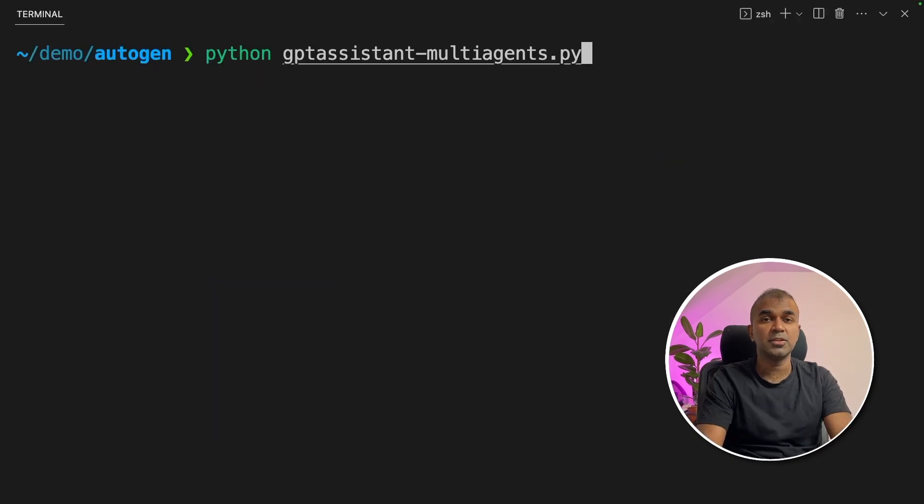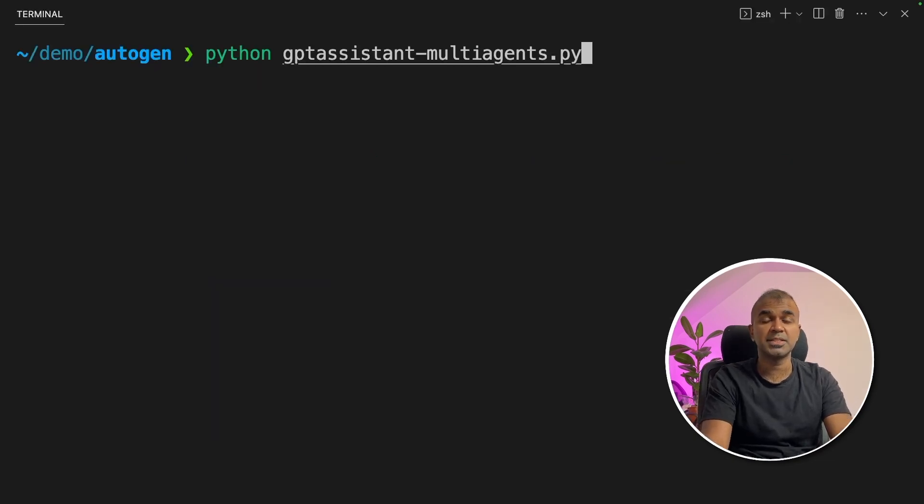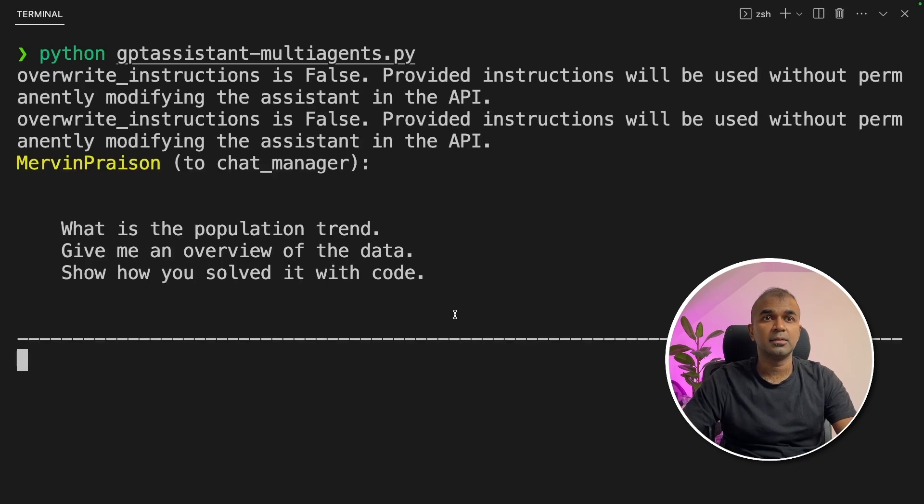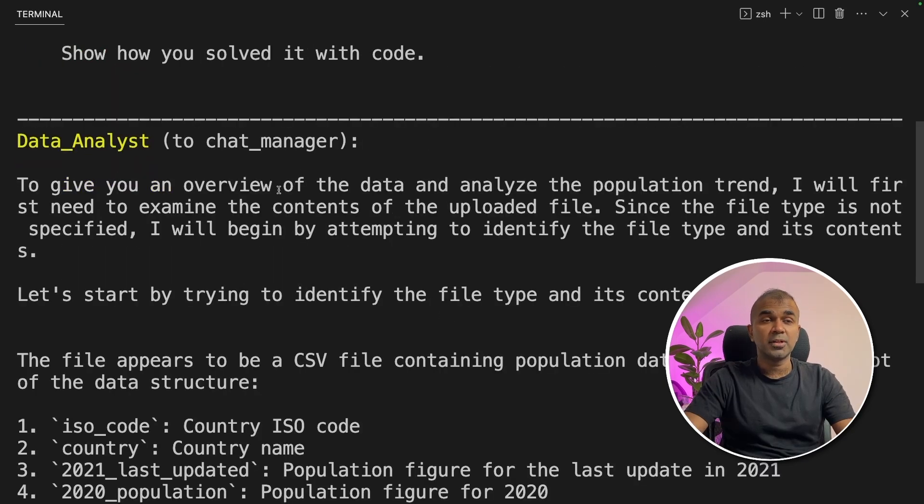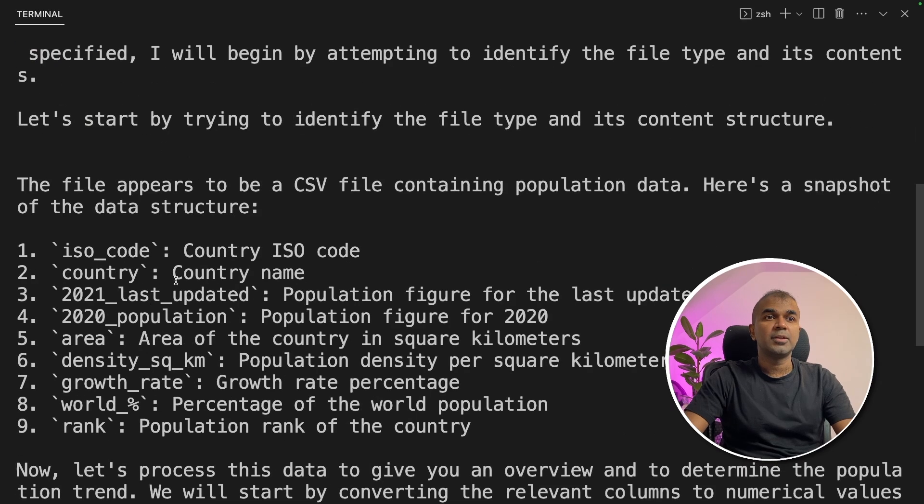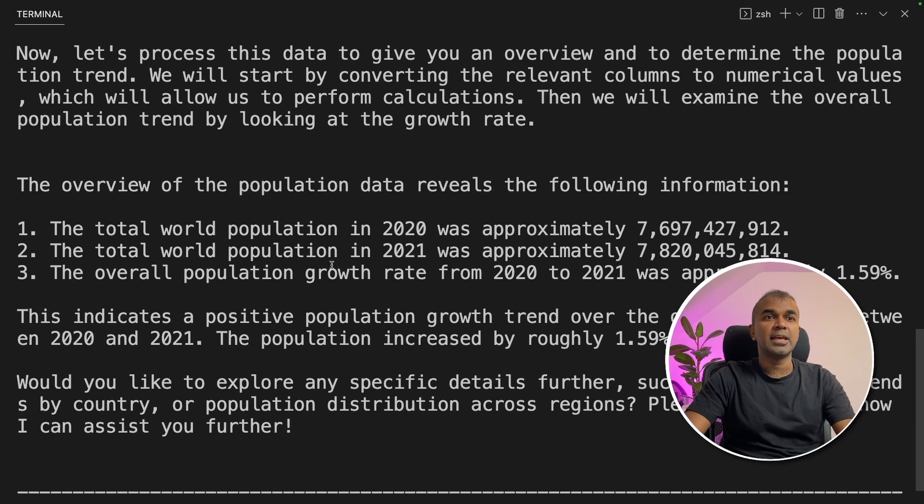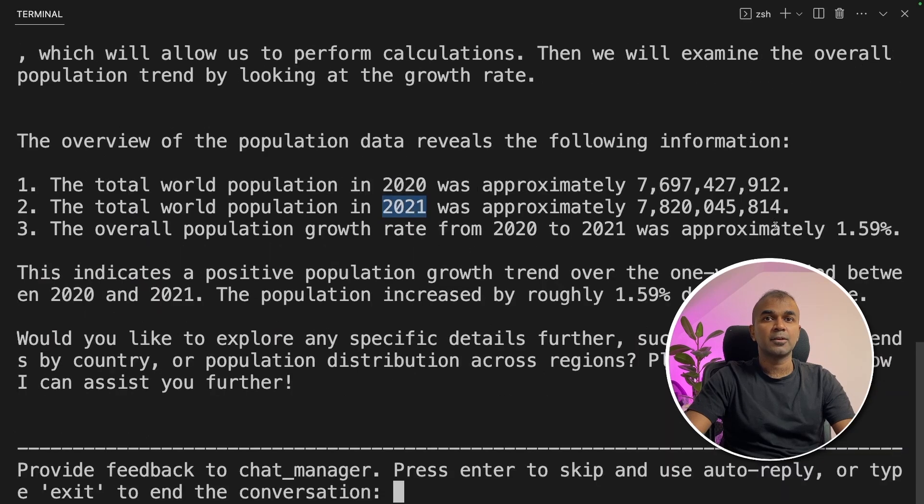Now we're going to run this code in your terminal: Python GPT_assistant_multi_agents.py. That's where my code is located. Now it's running the code. Now we got an answer from the data analyst and it was able to read all the columns from the uploaded data sheet and then it gave an analysis growth of 1.59 percentage.